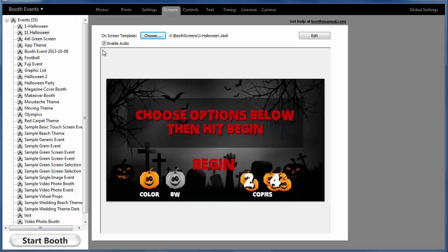So the first thing you'll notice is we have an enable audio checkbox on the screens tab. And that's a quick way to just turn all the sounds in a screen template off.